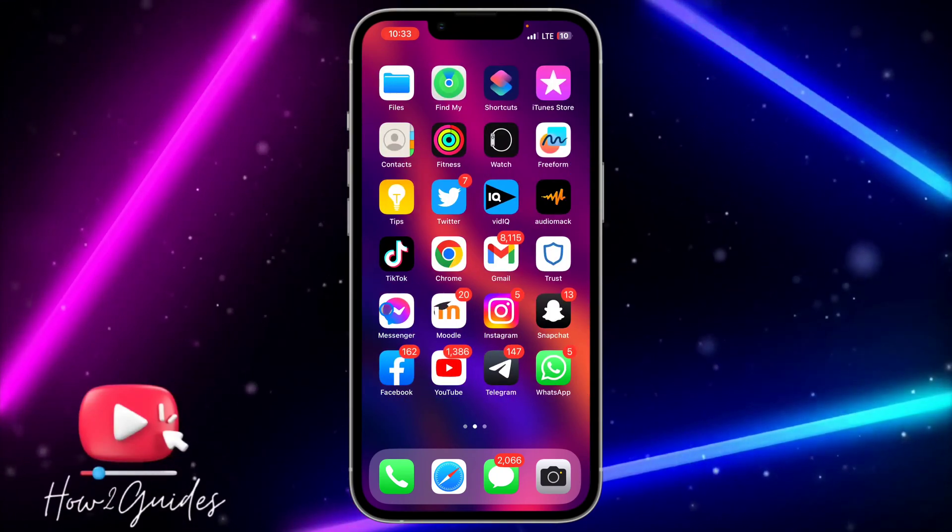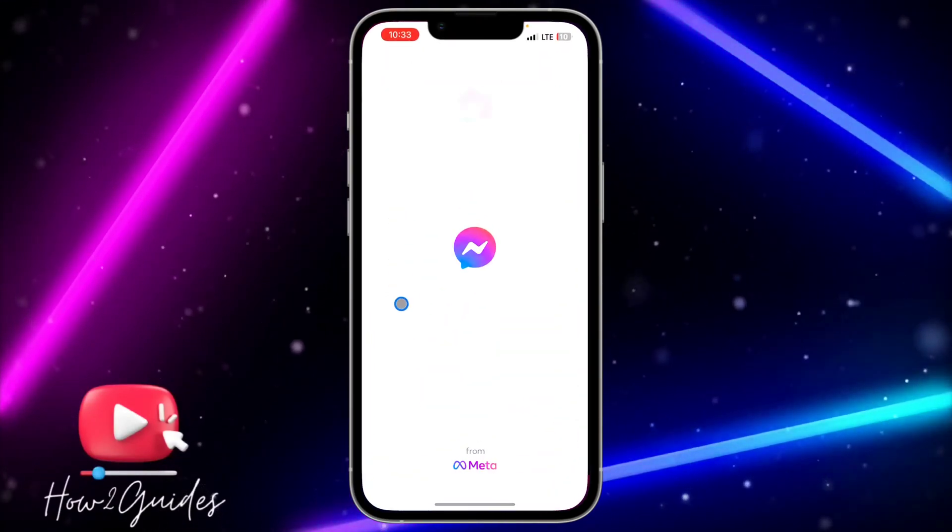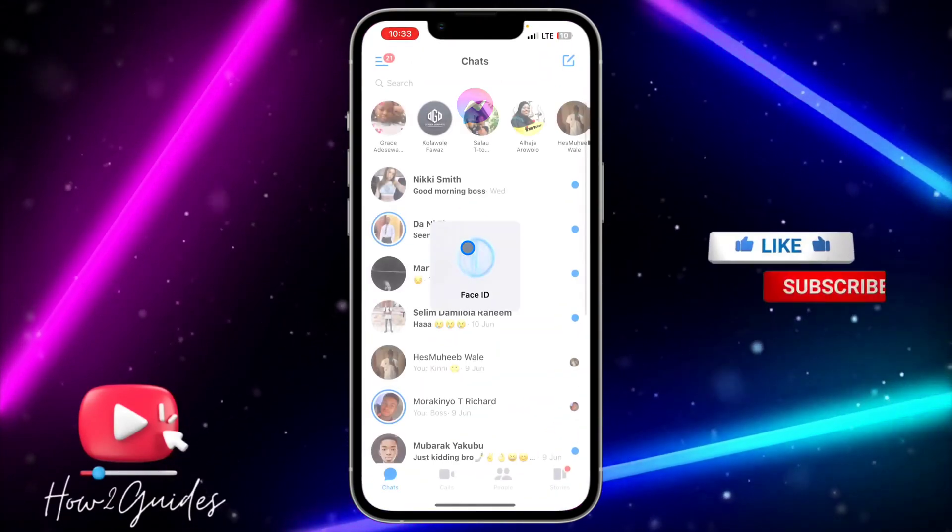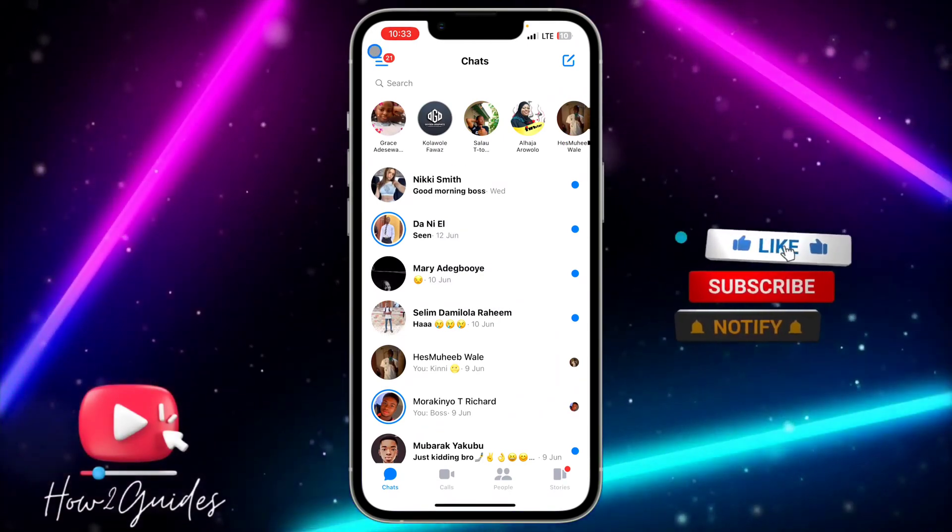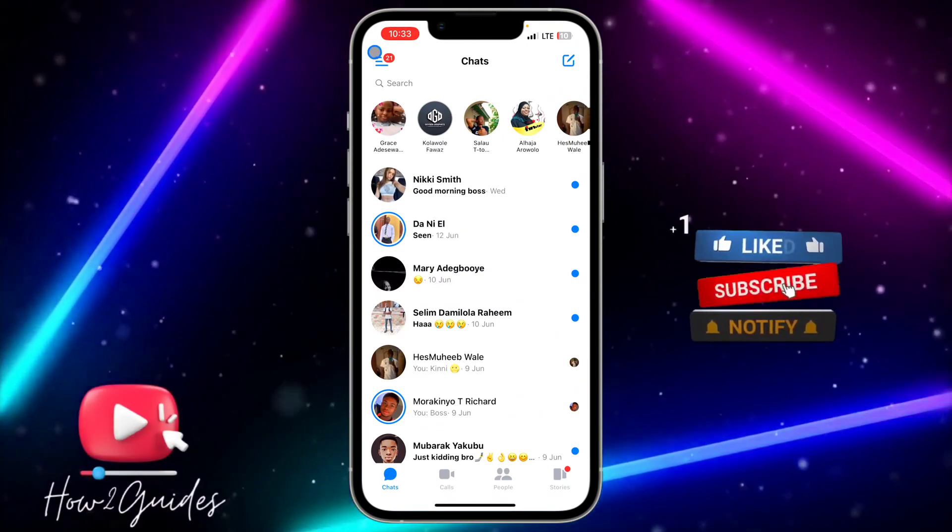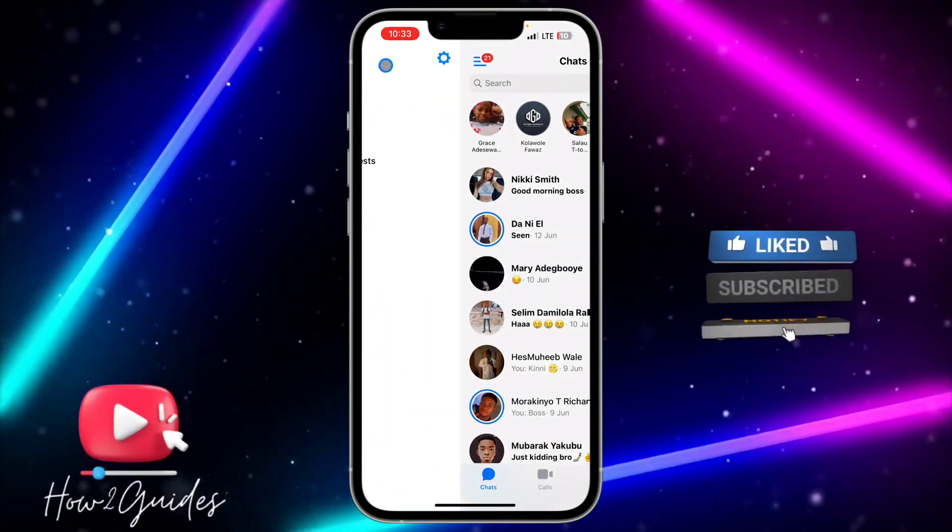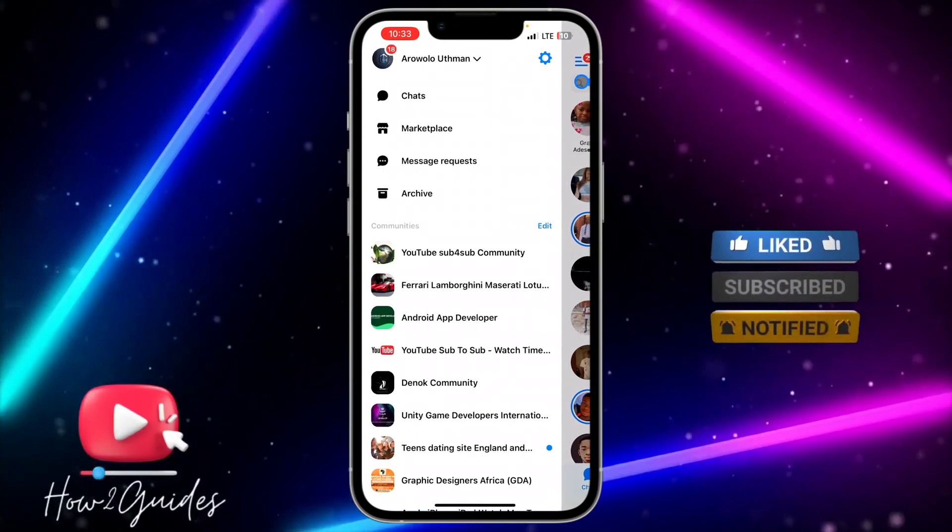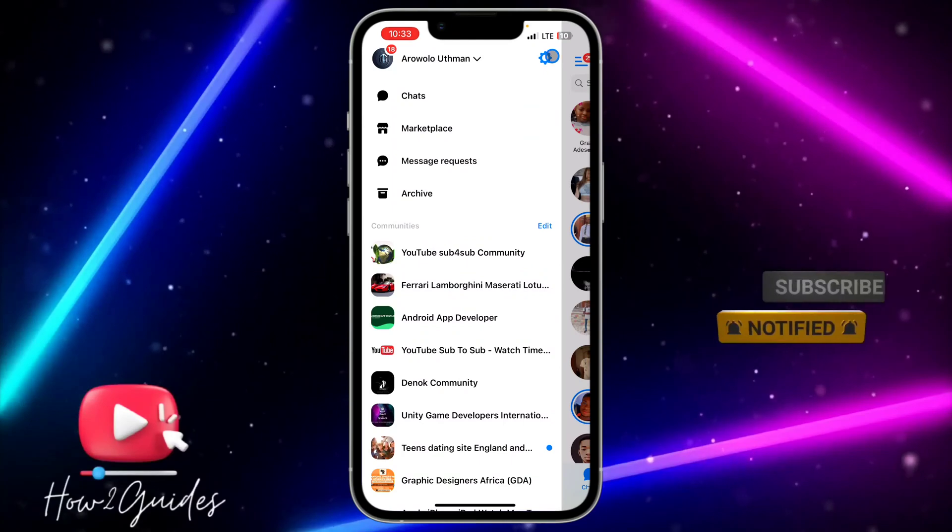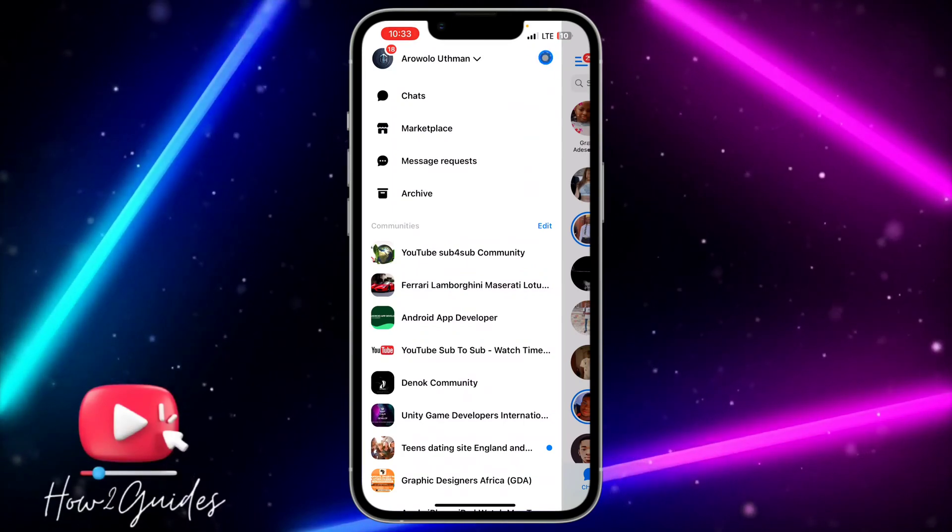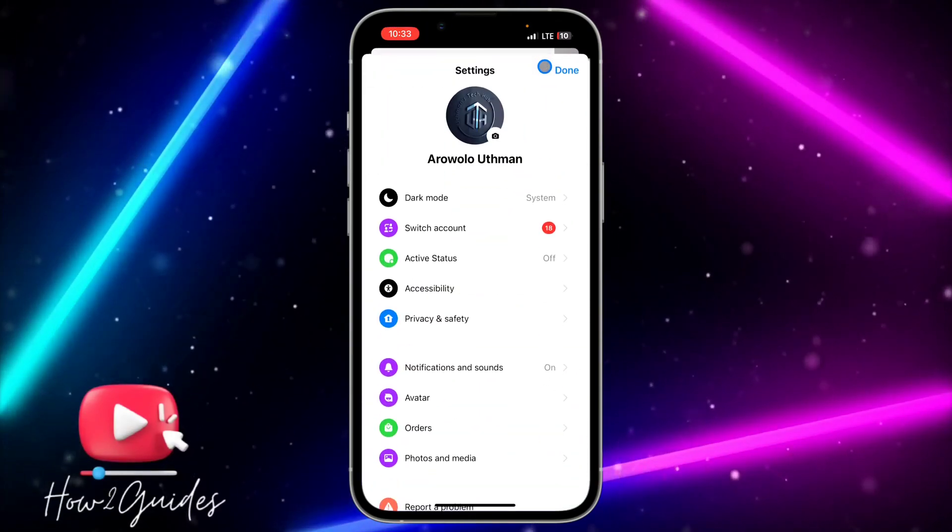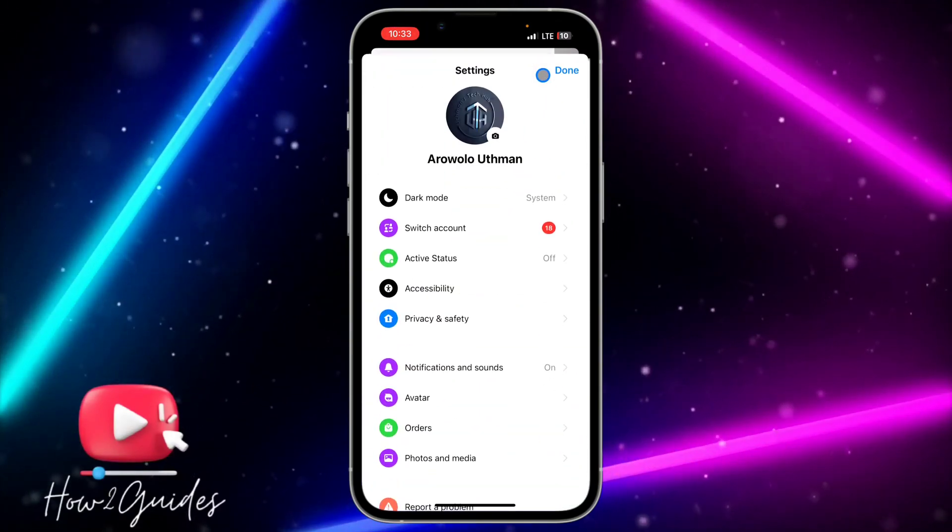The first thing you need to do is open your Messenger app and click on the three lines at the top left corner. After that, click on the gear icon to open your settings.